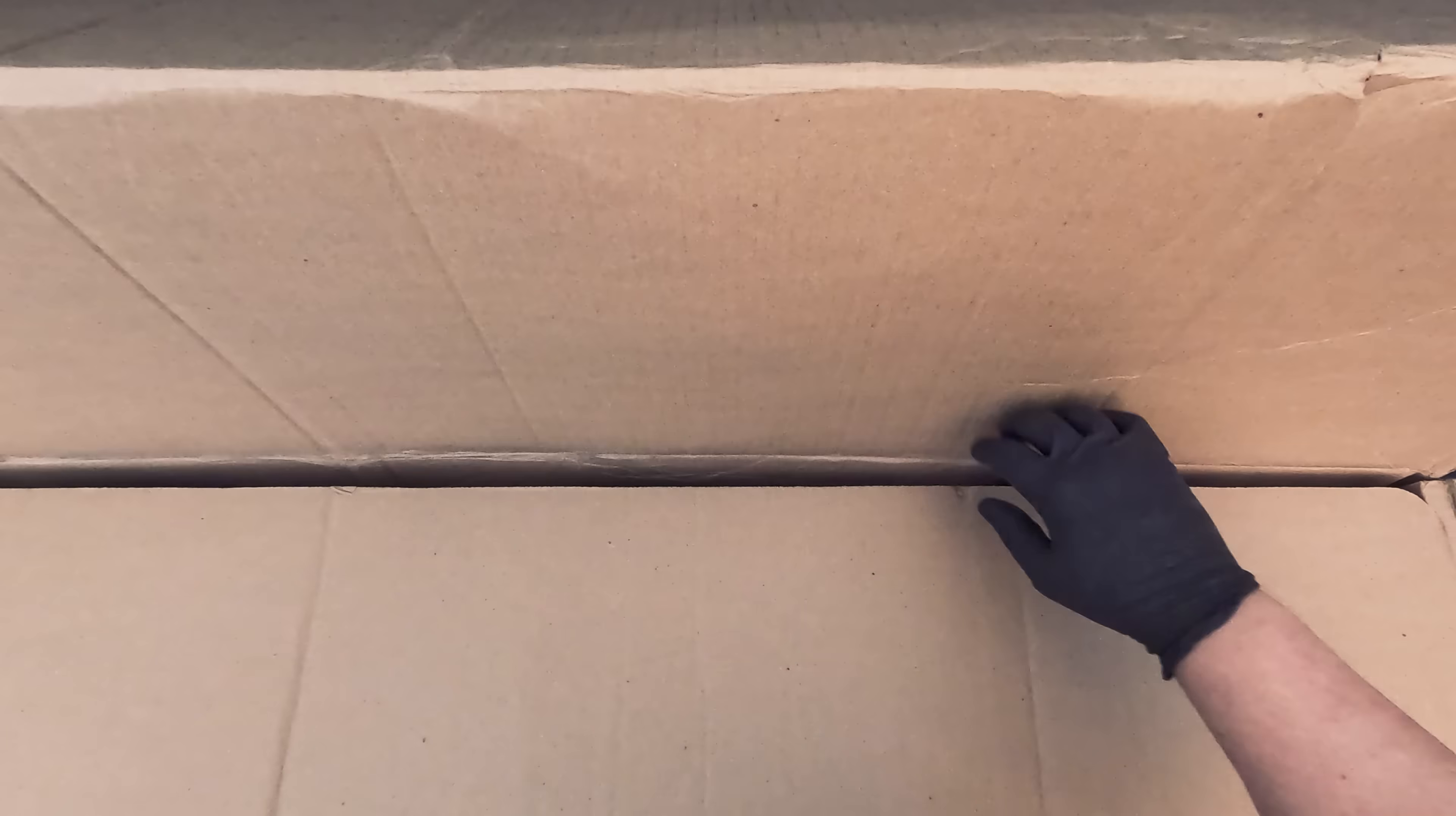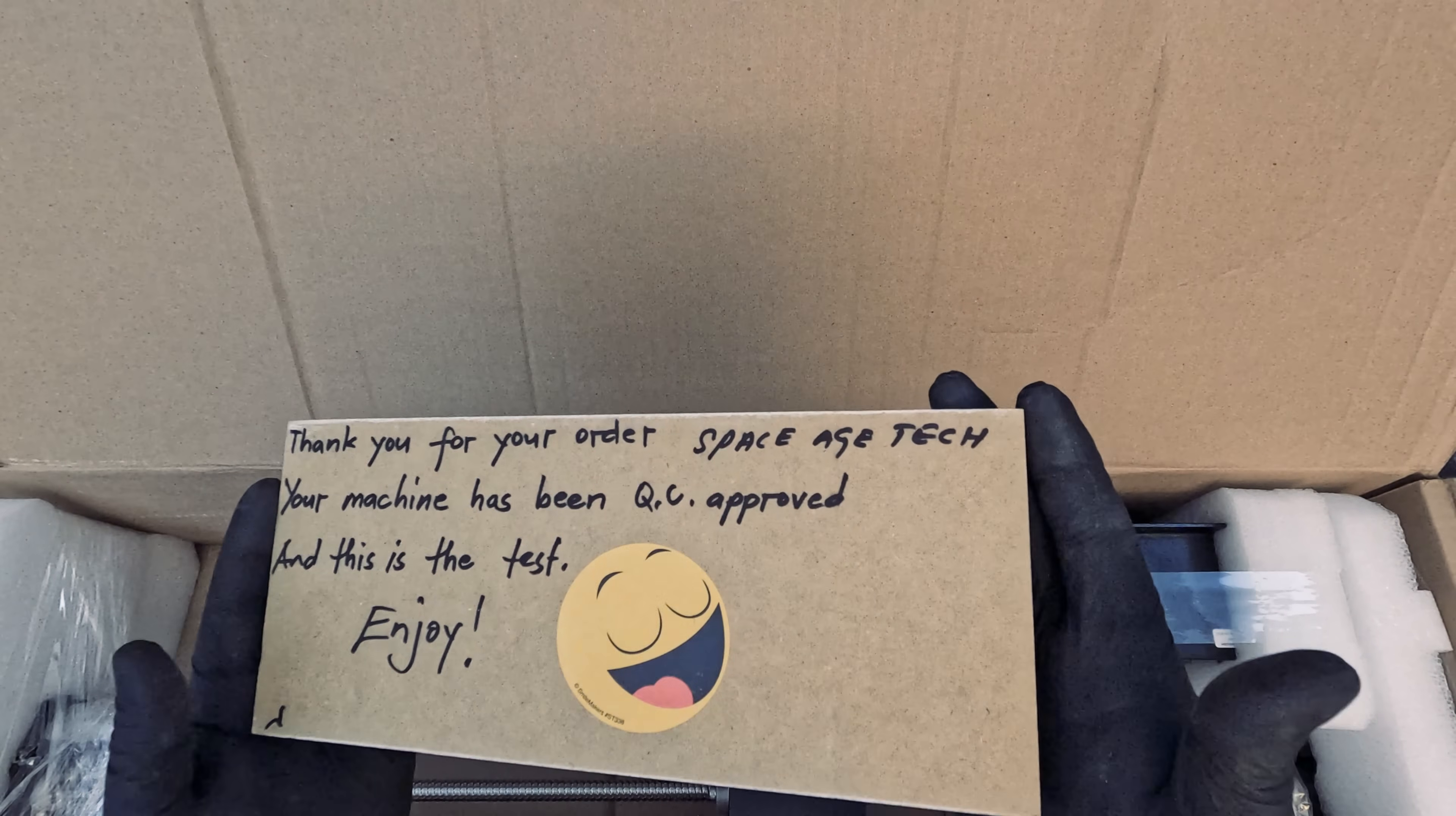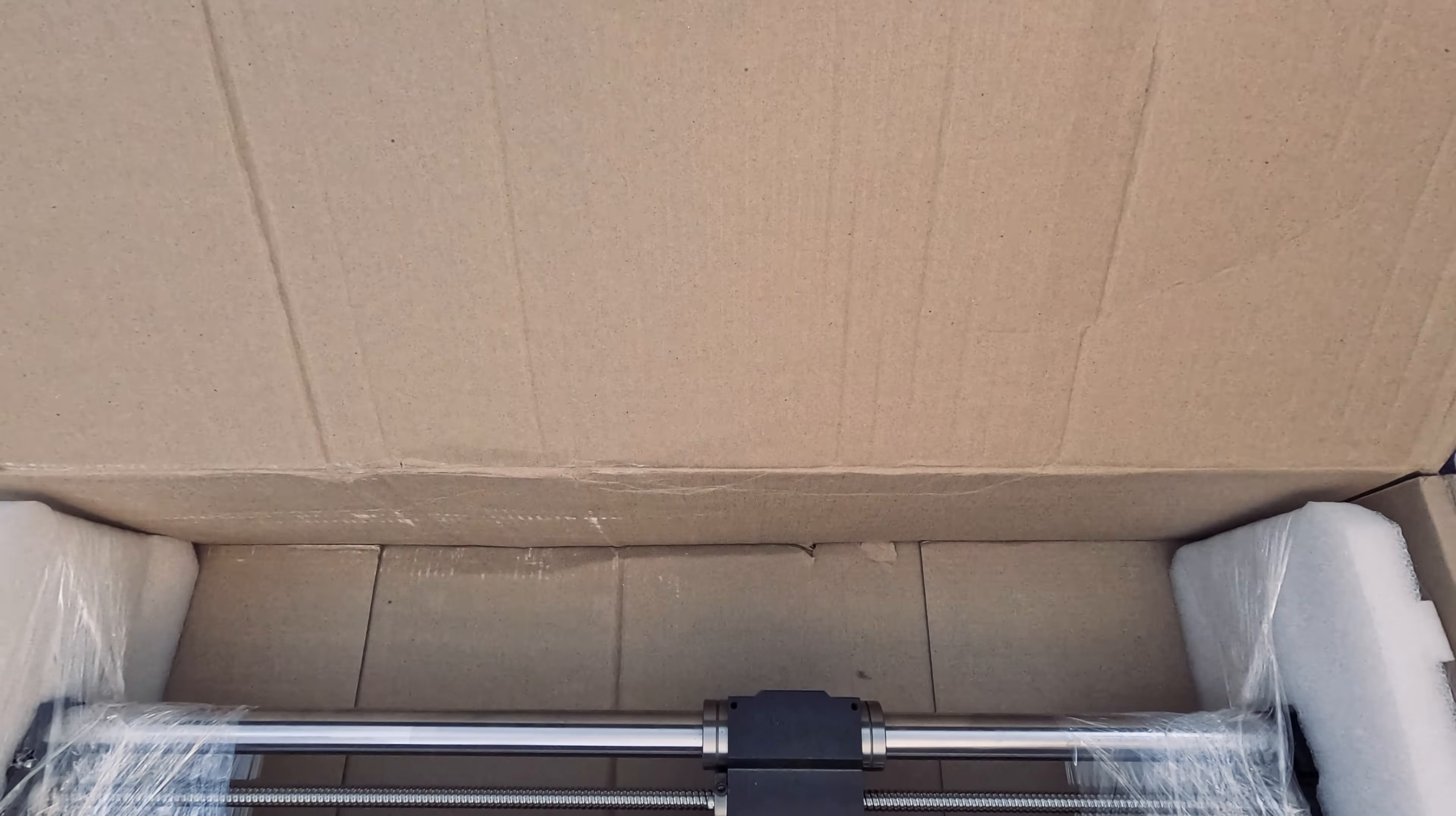Our next box contains the Y-axis rails and some other components. It features chrome-plated hardened steel shafts that are very high quality. They also included this personalized QC test board. This added a very nice personal touch and it really showcased what the machine can do right from the beginning. You gotta fall in love with the clean lines on this board.